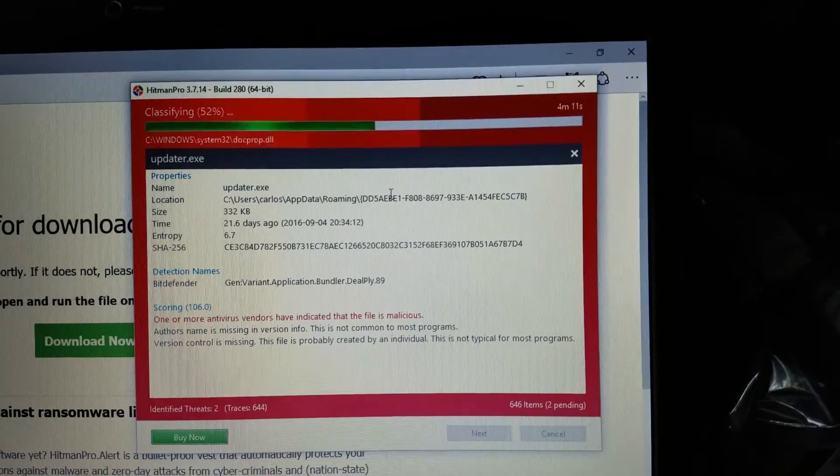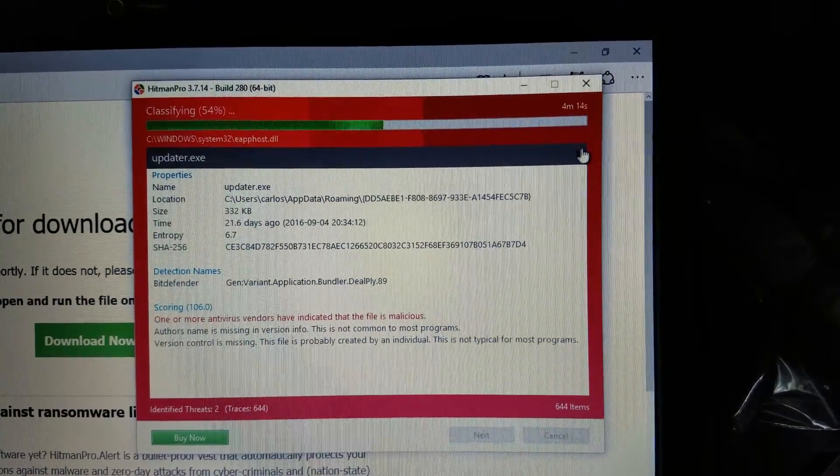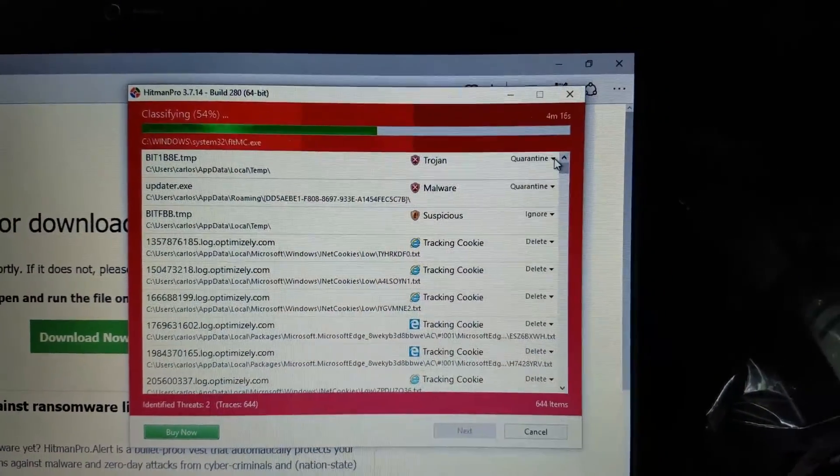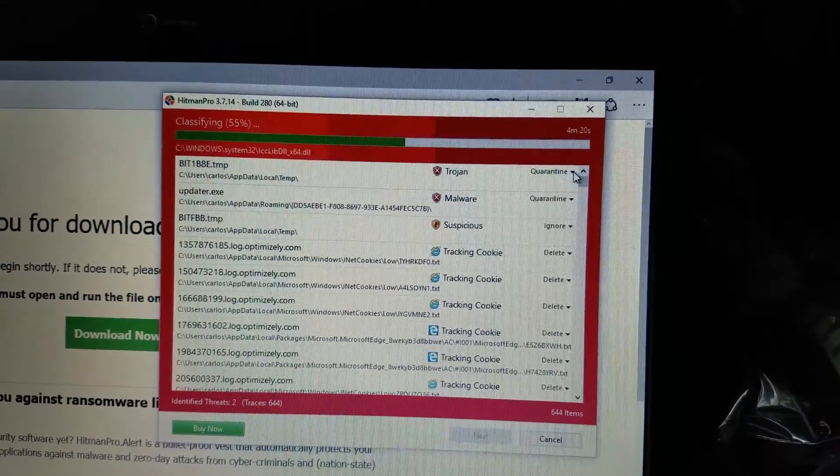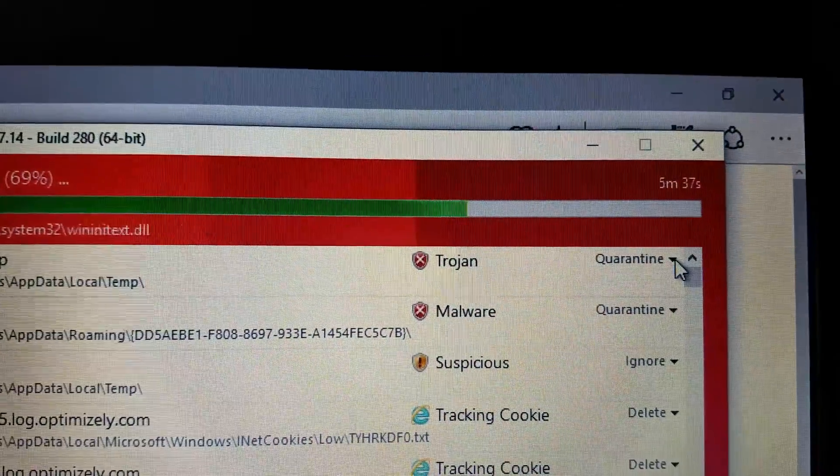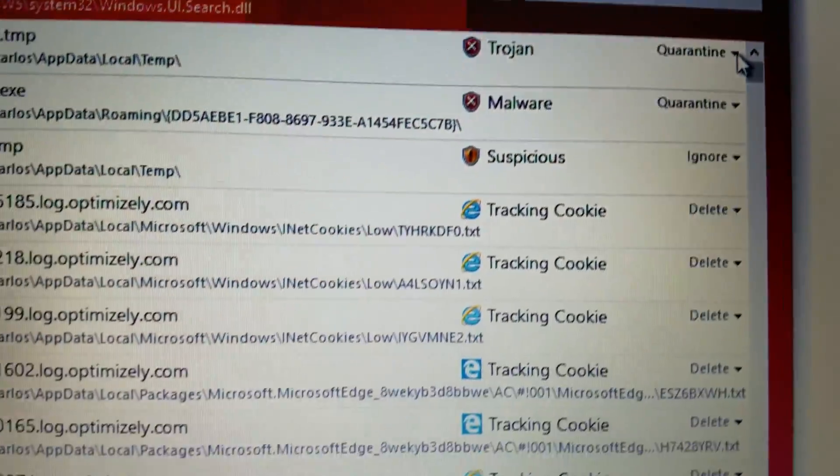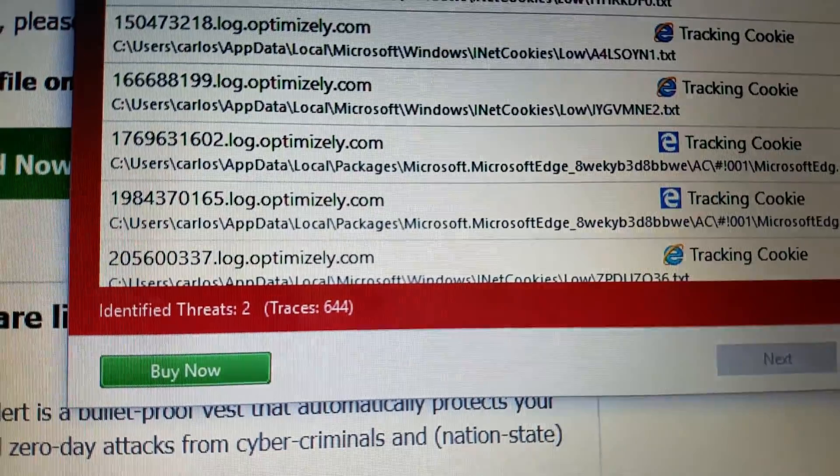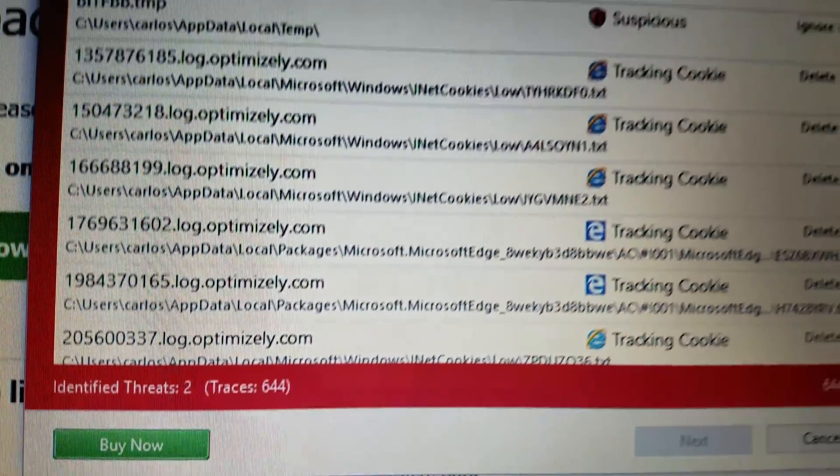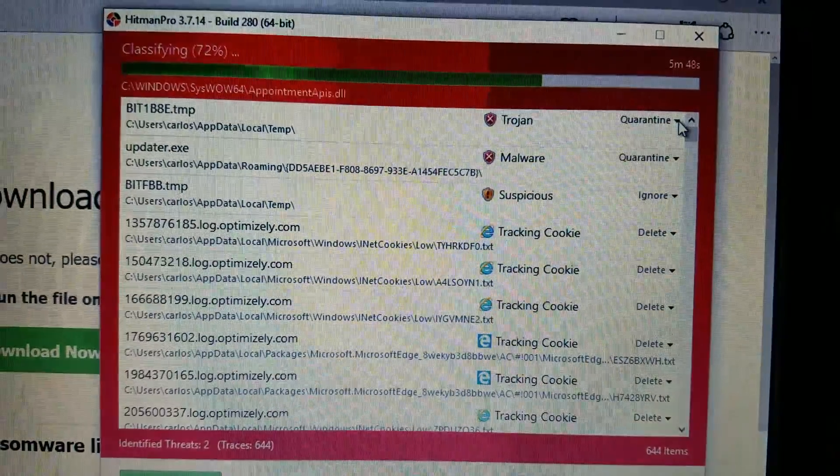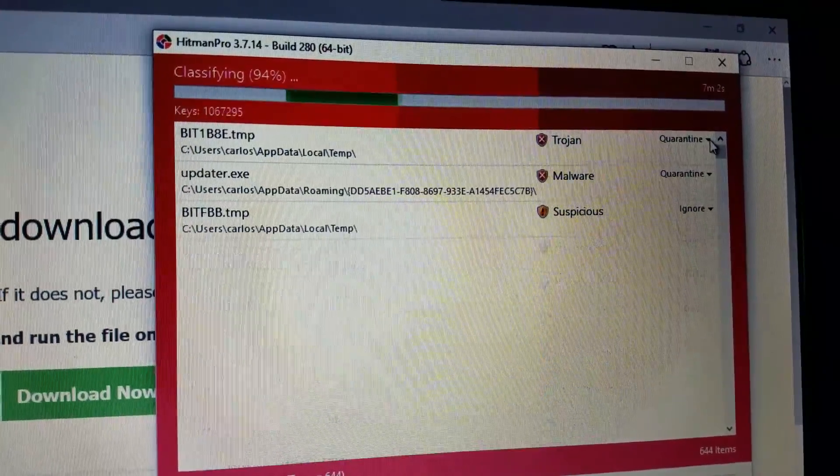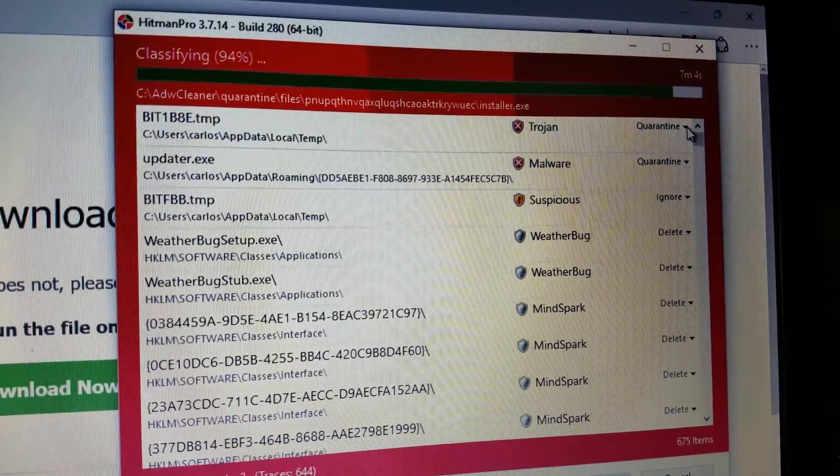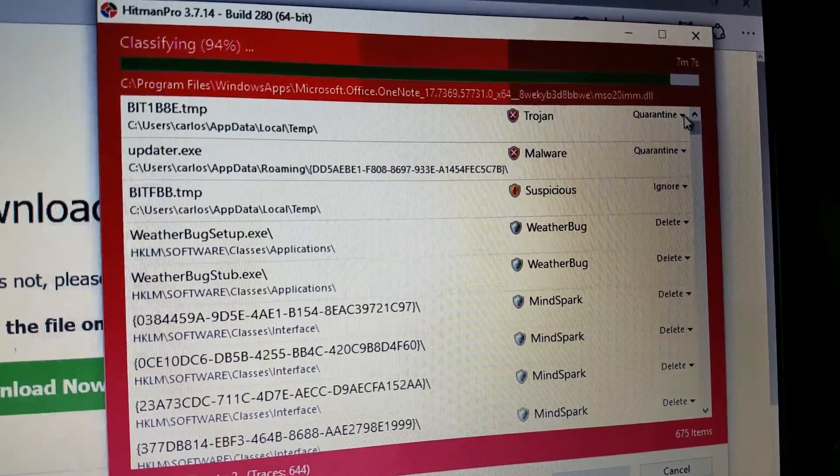There are false positives in some cases. But again, in many cases, usually what these things find are either unnecessary or malicious in nature. So I've trusted this program, too. I have run into one or two incidences where Hitman Pro did actually damage an operating system by deleting something that was needed by Windows.